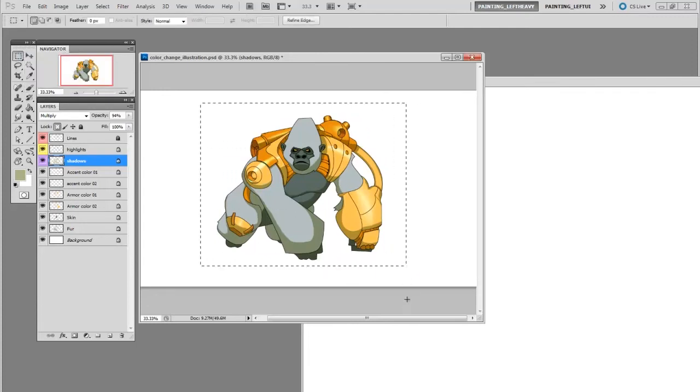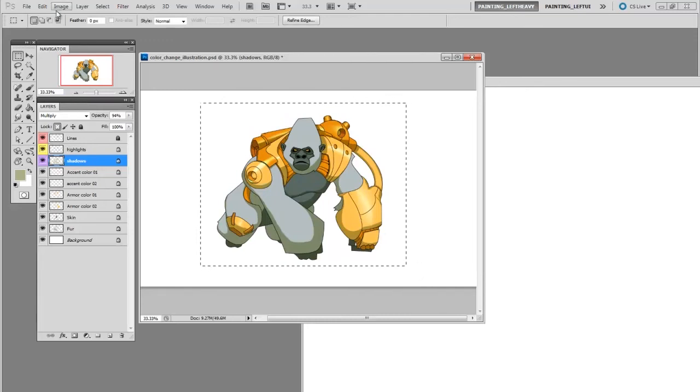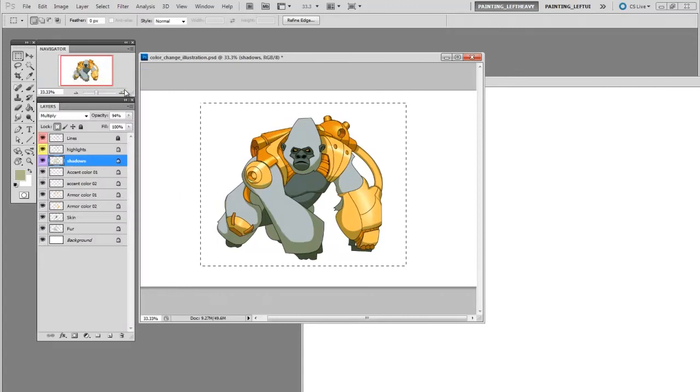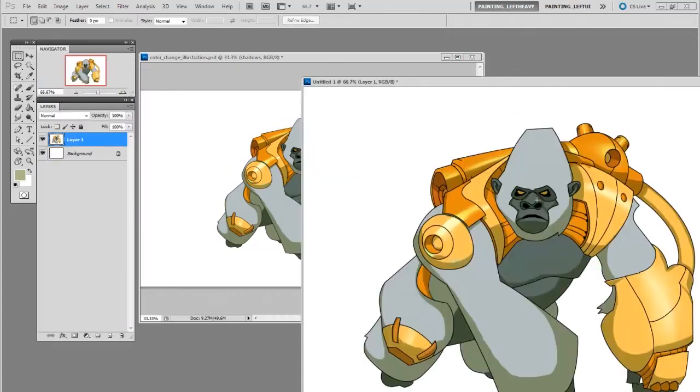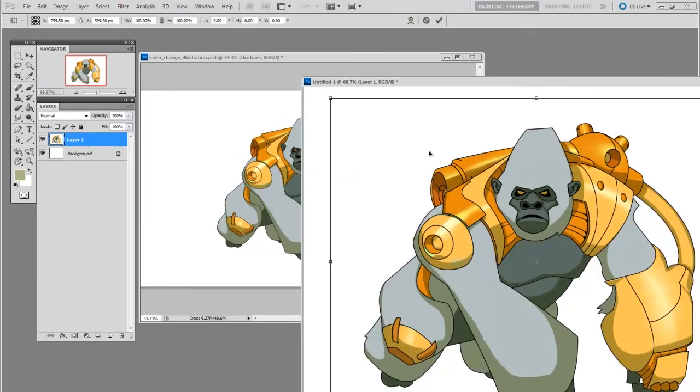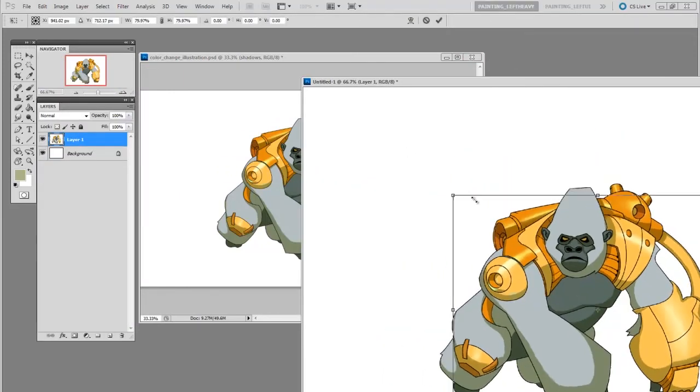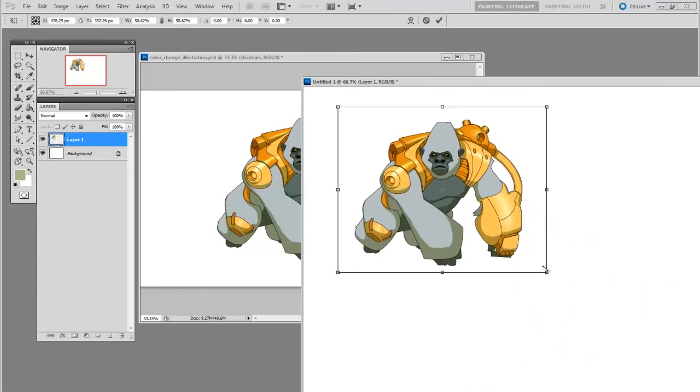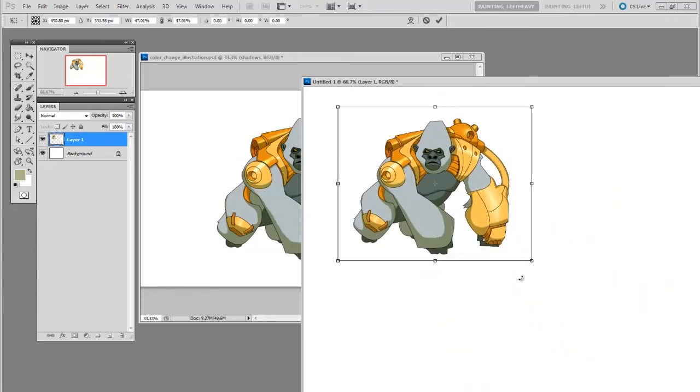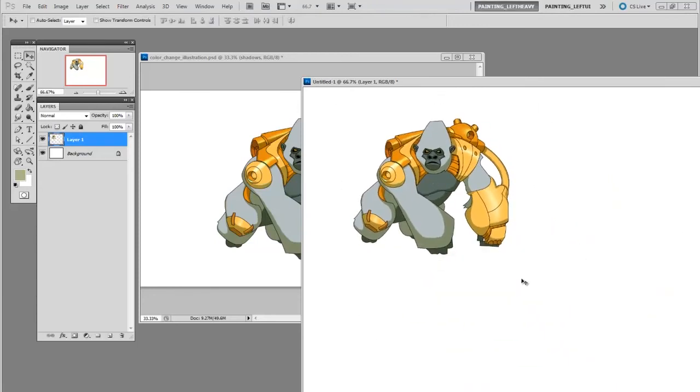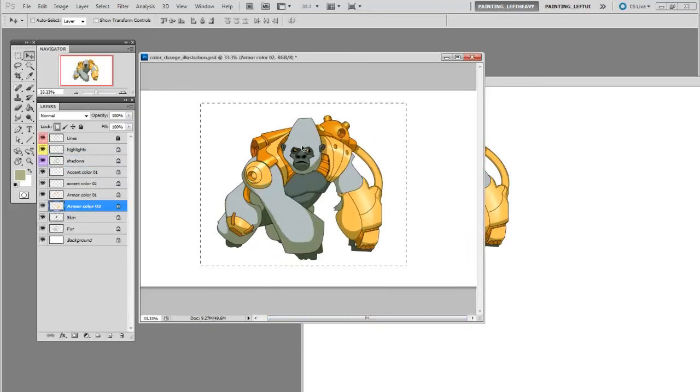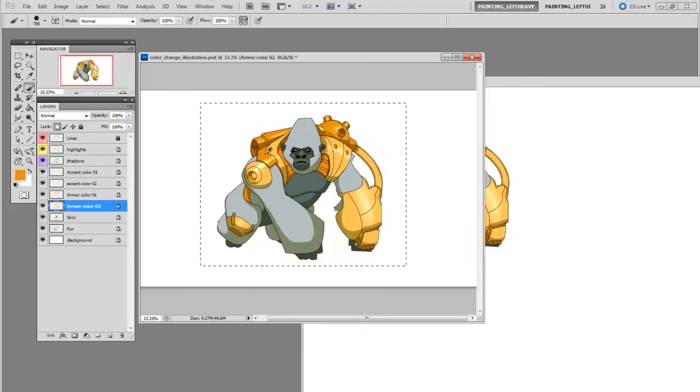You could drag a marquee around it, go to Edit, Copy Merged, and then paste that into your new document. Then I can continue changing the colors in my original document and not have to worry about losing that variation.